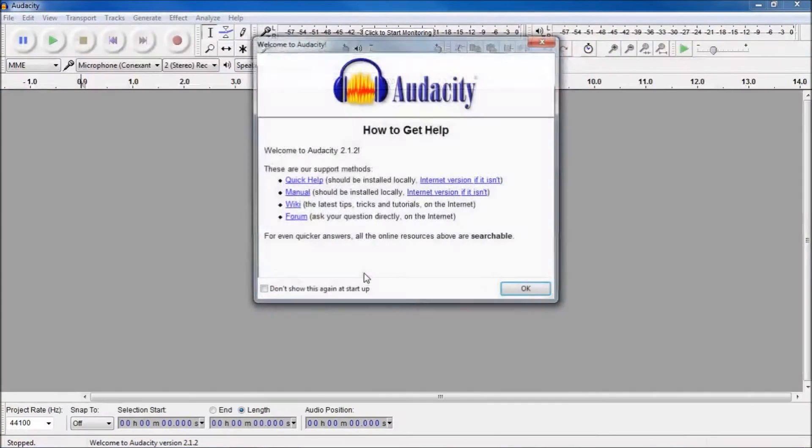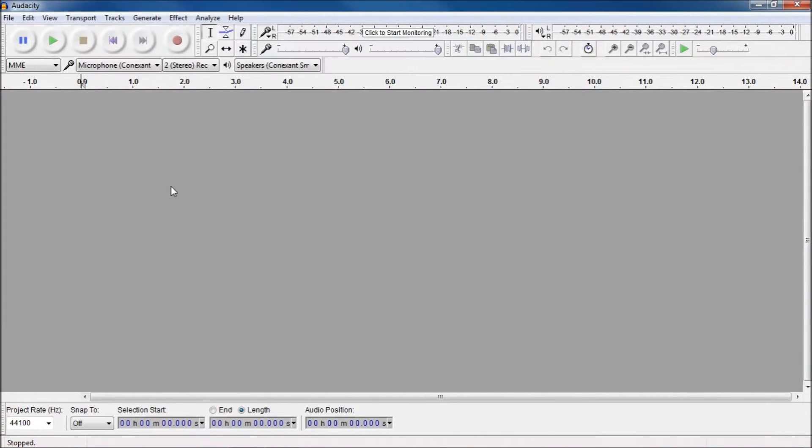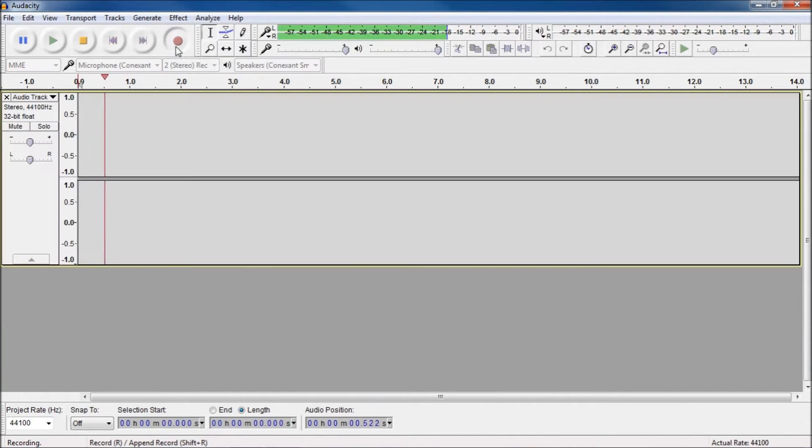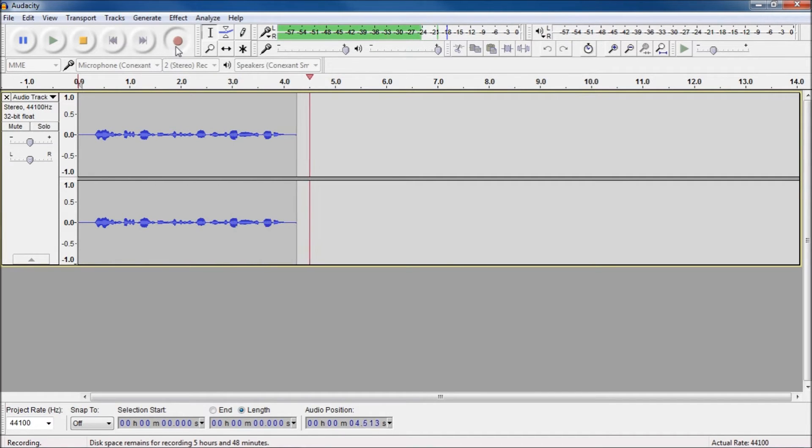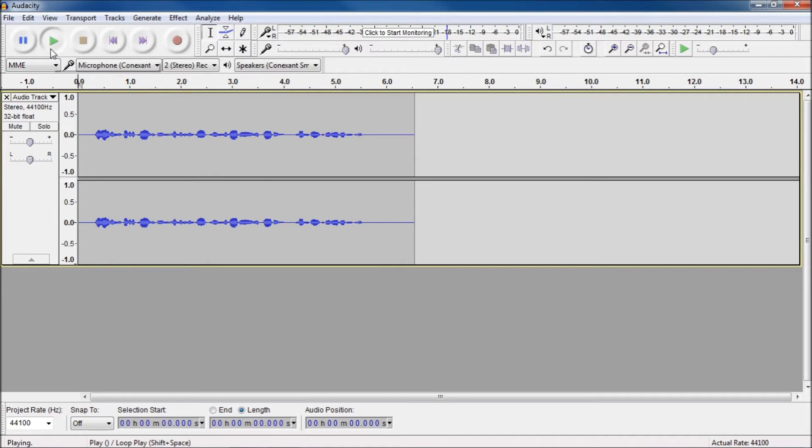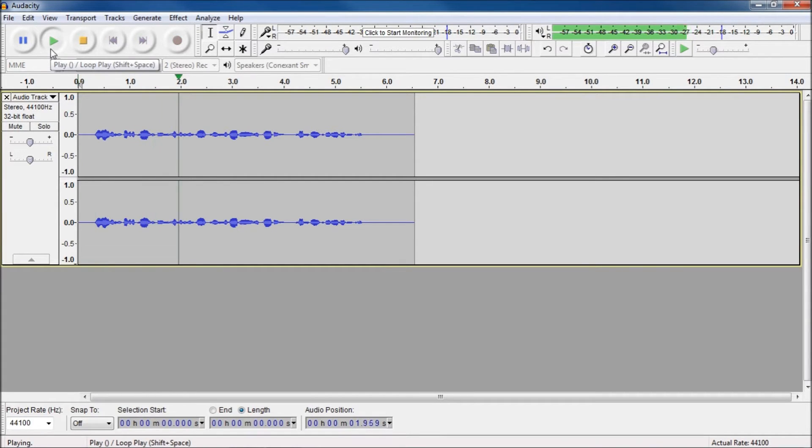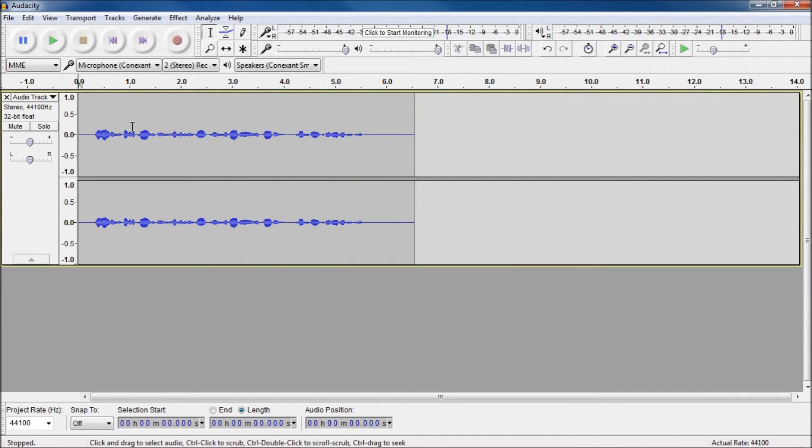Now I'm just going to record something so we can edit it. Hello, this is Dominic Armstead and this is my piece of audio recording to test out on Audacity. And let's hear it. Hello, this is Dominic Armstead and this is my piece of audio recording to test out on Audacity.